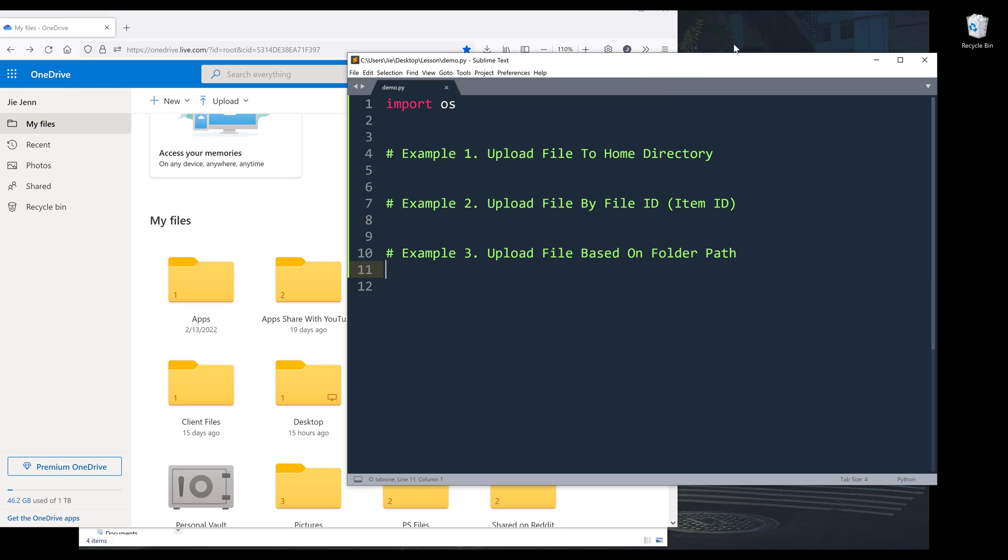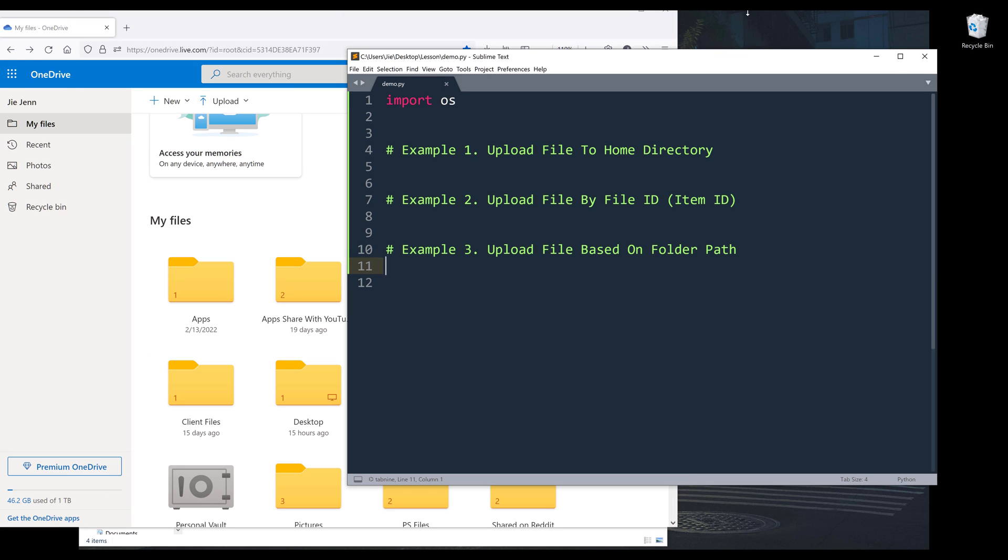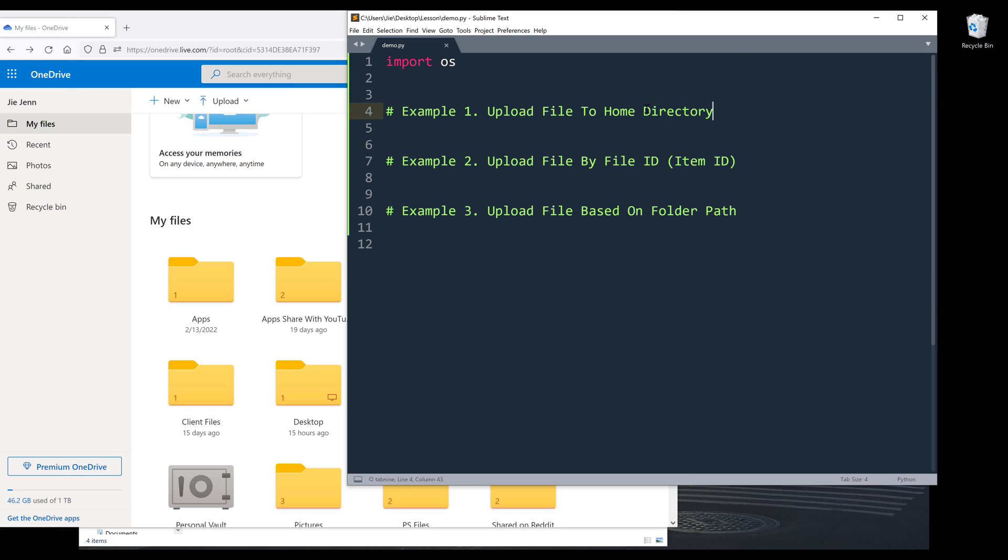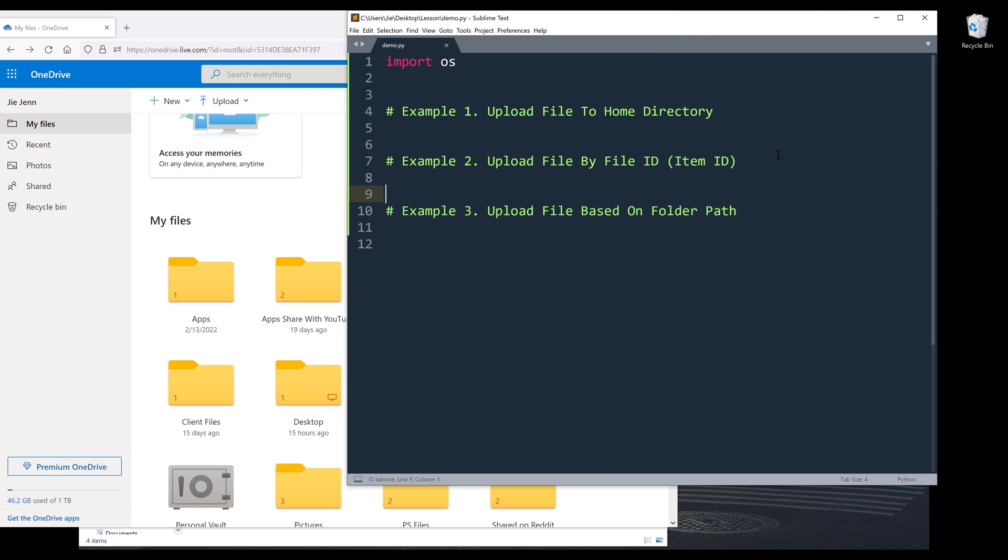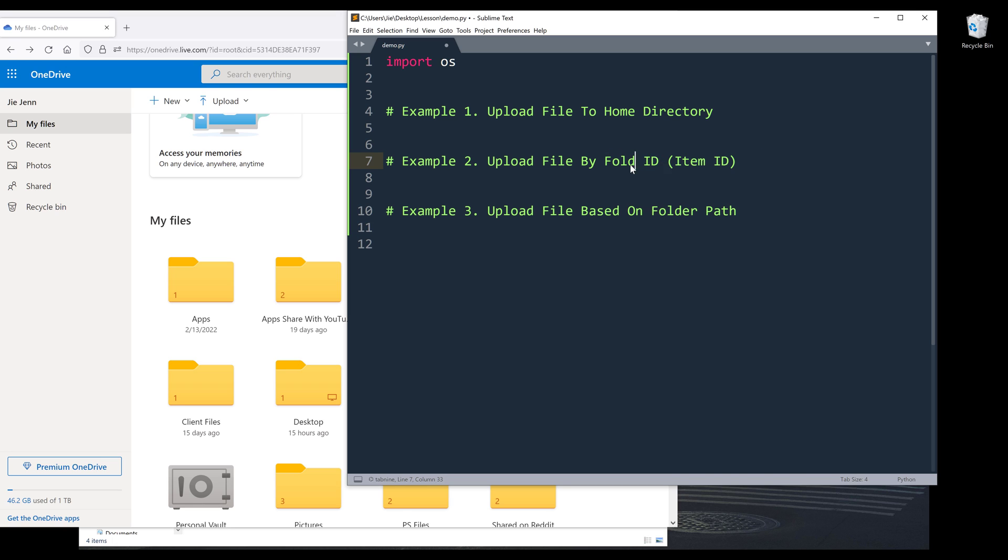For this video, I'm going to show you two examples. I'm going to show you how to upload a file to the home directory, which is the main page. And secondly, I'll show you how to upload file to a folder based on a folder ID. Then I'll show another example on how to upload a file to a folder based on the folder path.